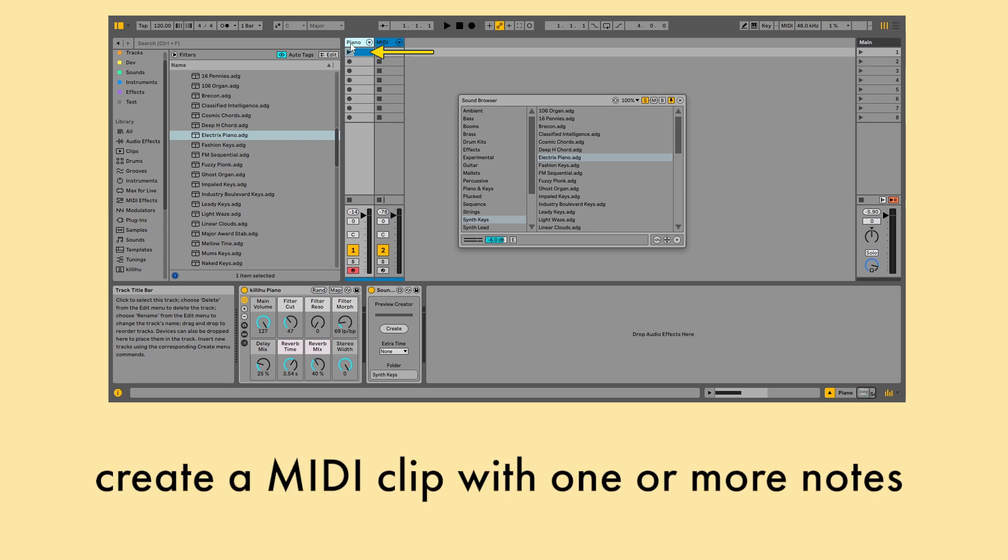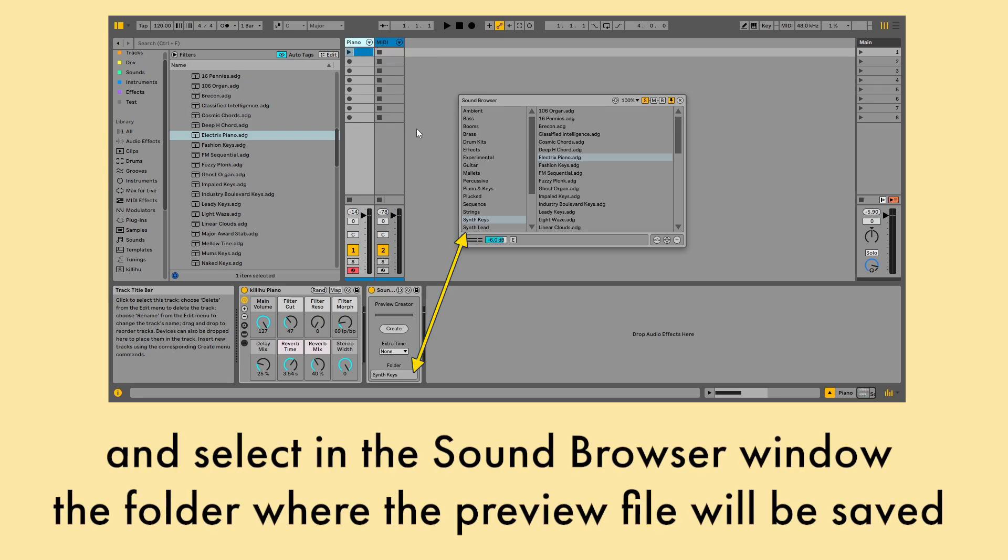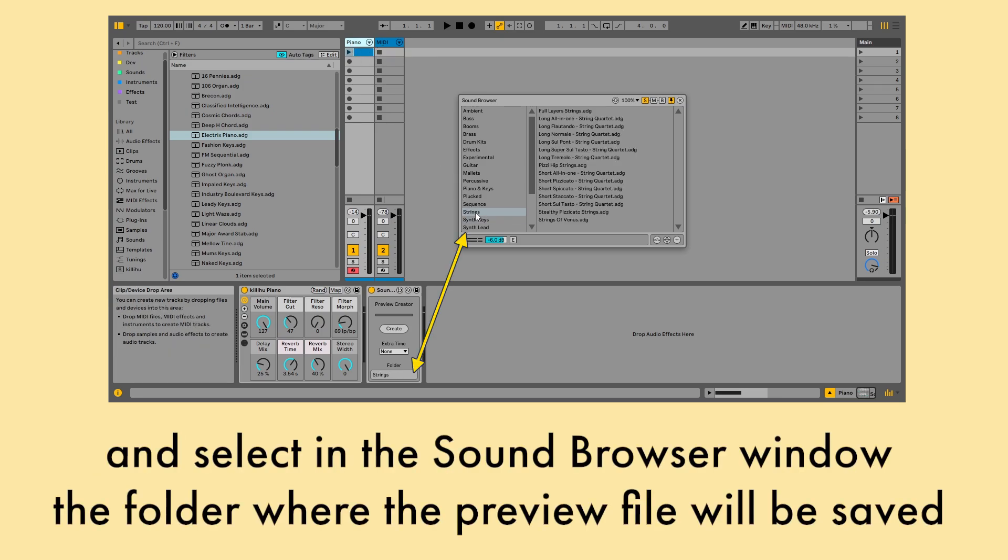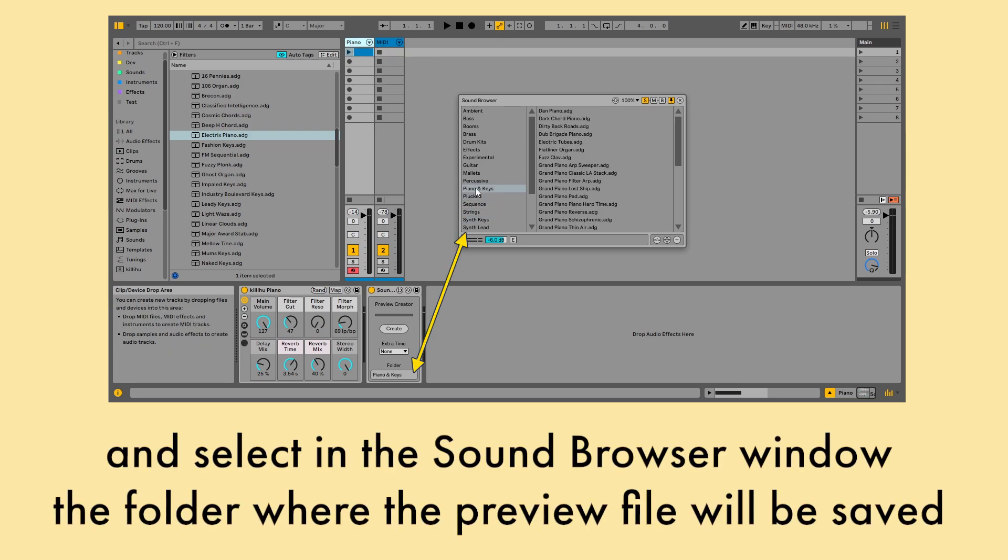Create a MIDI clip with one or more notes and select in the Sound Browser window the folder where the preview file will be saved.